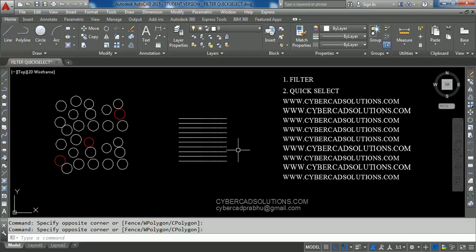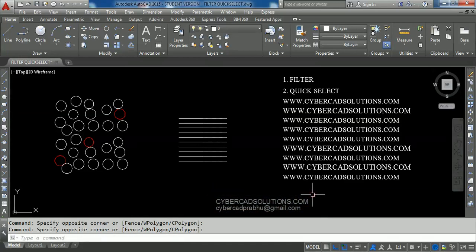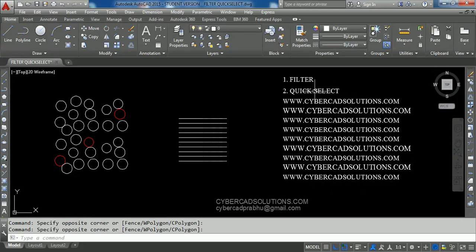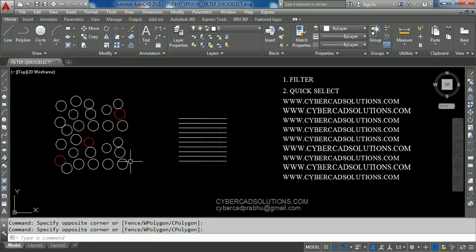Hello friends, welcome to AutoCAD video tutorials. I am Prabhu and you are watching this video from cybercadsolutions.com. In this session I am going to explain two advanced selection methods: first one is Filter and second one is Quick Select. Filter is used to select objects based on a particular condition. Let us say we have different size circles and if we want to select circles with radius one unit, we will use the Filter command.